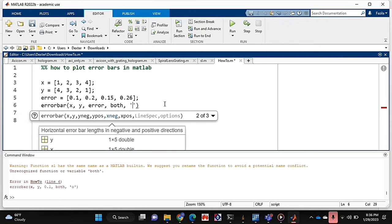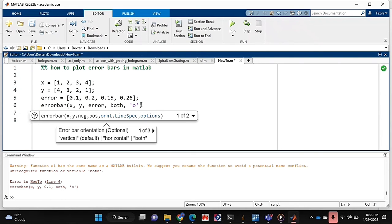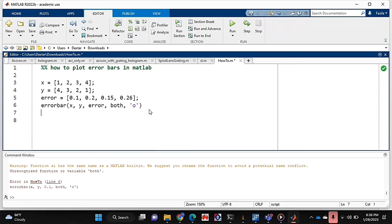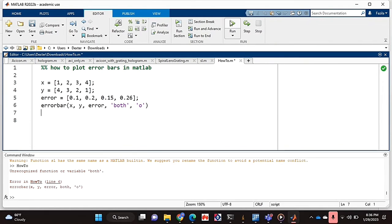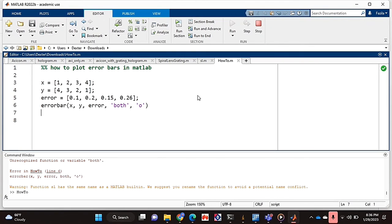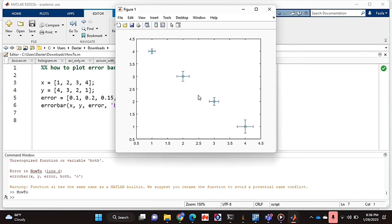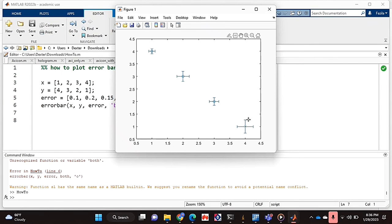And I'm also just going to put this over here, which basically means that I want a scatter plot. And if I run this, as you can see, I've got a scatter plot with my error bars on each point that I wanted it to be.